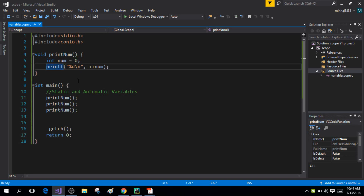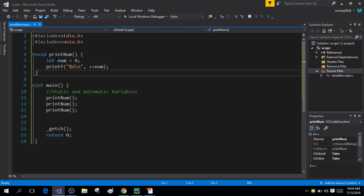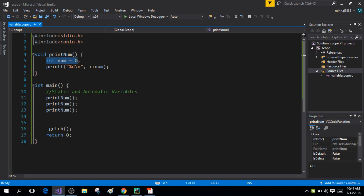Hi guys, my name is Binhaj Adin Yansari and you're watching the 38th tutorial on C programming. Today I will be talking about static and automatic variables. By default, local variables are automatic variables. The variable 'num' here is an automatic variable, which means it will be re-initialized for each call to the function.